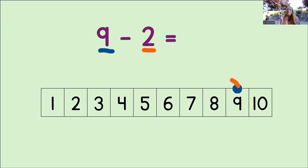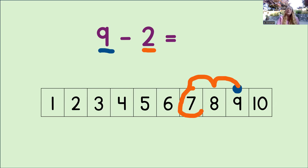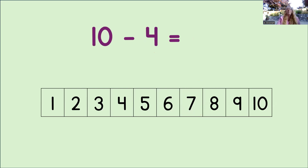Let's do that now: 1, 2. Where did we land? We landed on the number 7. So now we know 9 take away 2 equals 7. Excellent job.